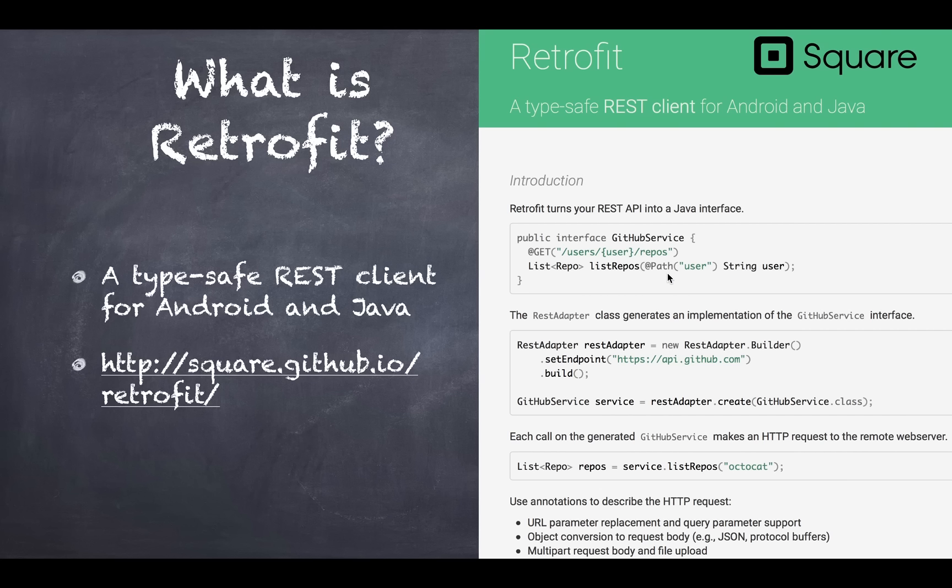Annotations are a way to provide syntactic metadata to your Java source code. Could be classes, method level, parameter level, even variables and package levels. Alright.